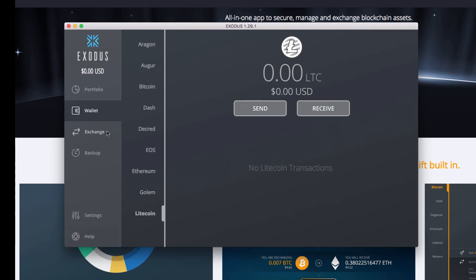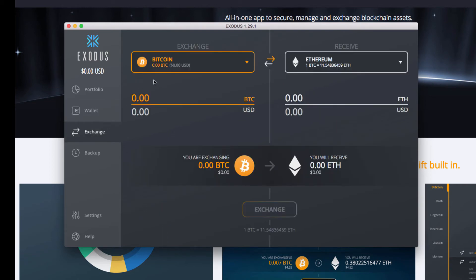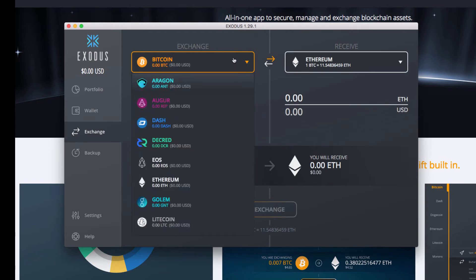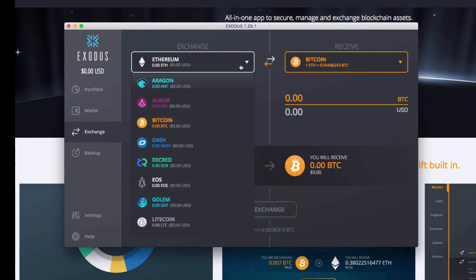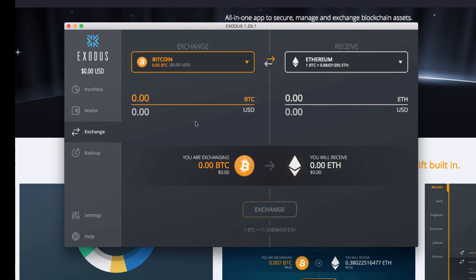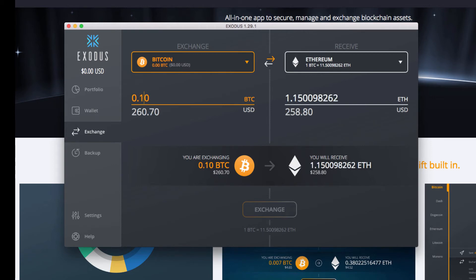Then we have Exchange. This is the ShapeShift integration. ShapeShift is not being branded - the Exodus wants this wallet to be as simple as possible for the user. So if we had funds, all we would have to do, let's say we had Bitcoin and we had one Bitcoin in there, we could say I want to exchange one or point one Bitcoin for Ethereum.